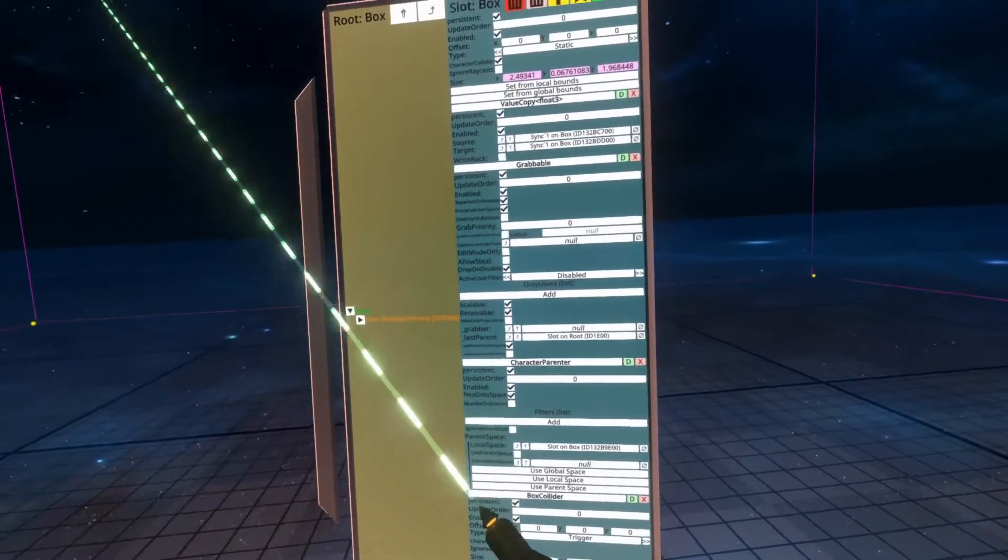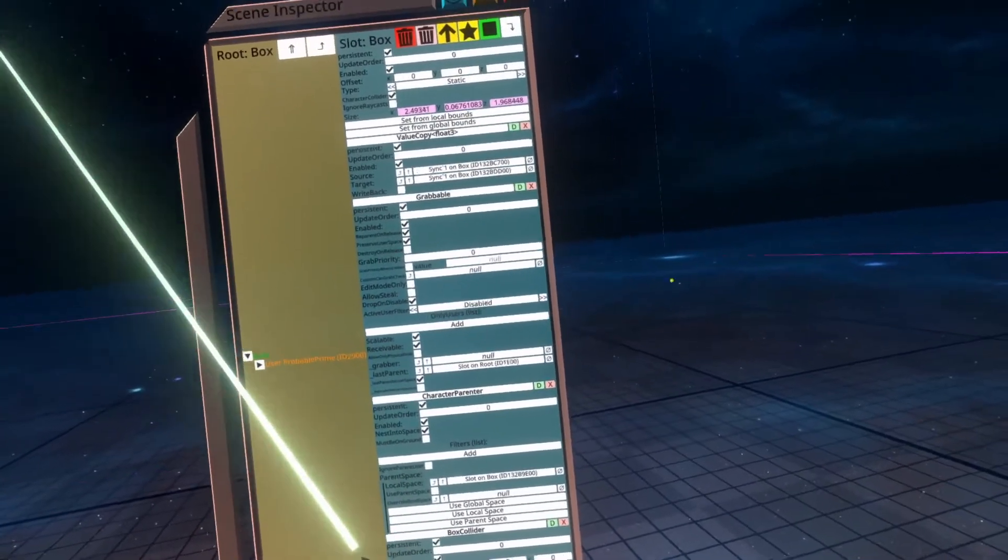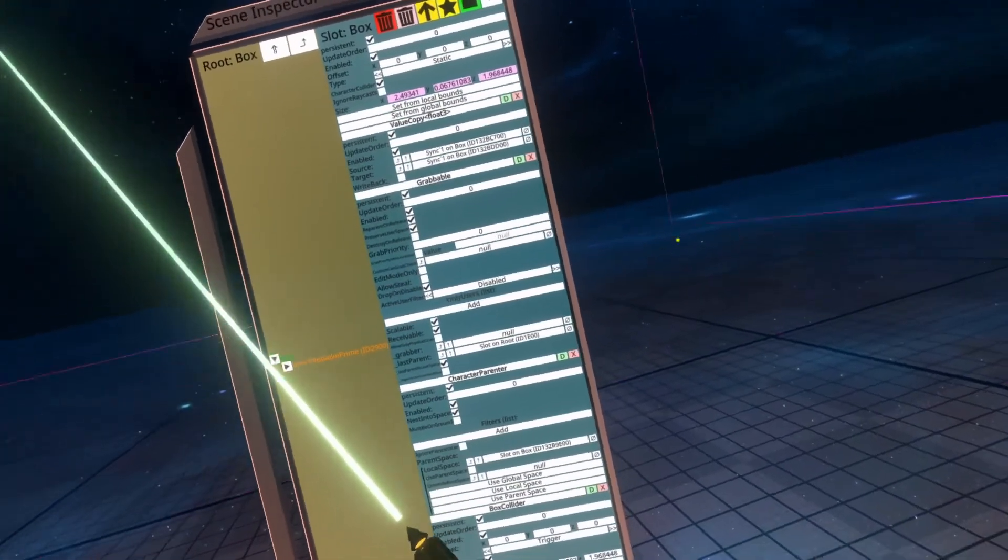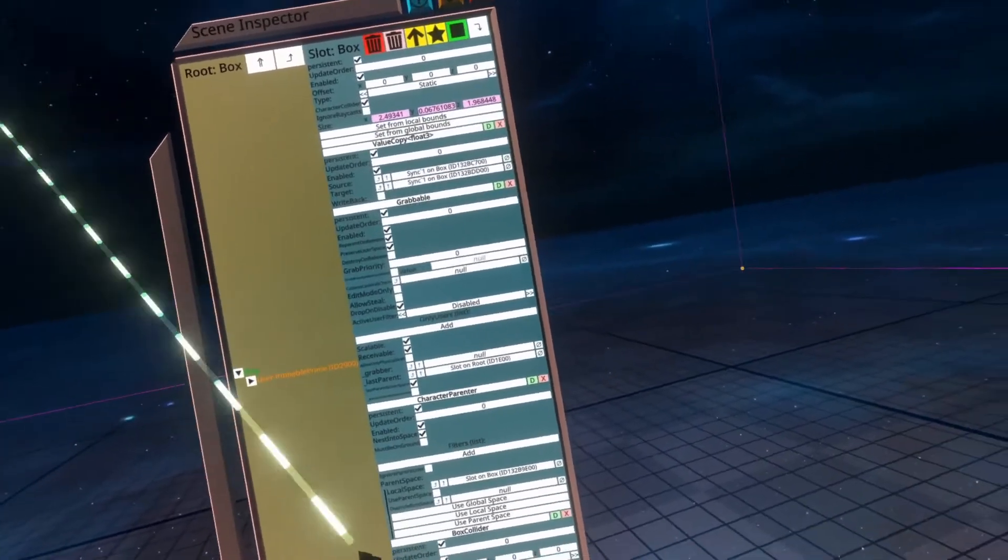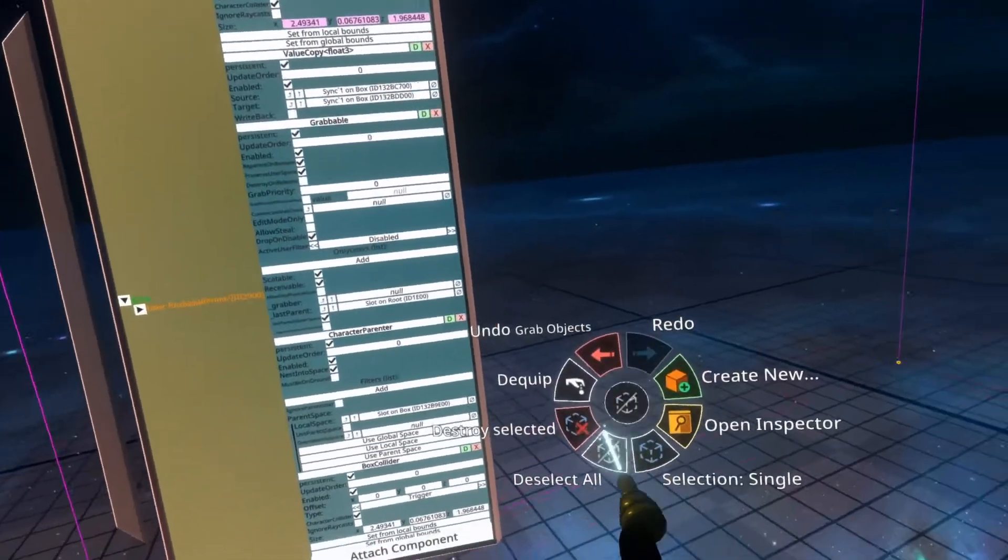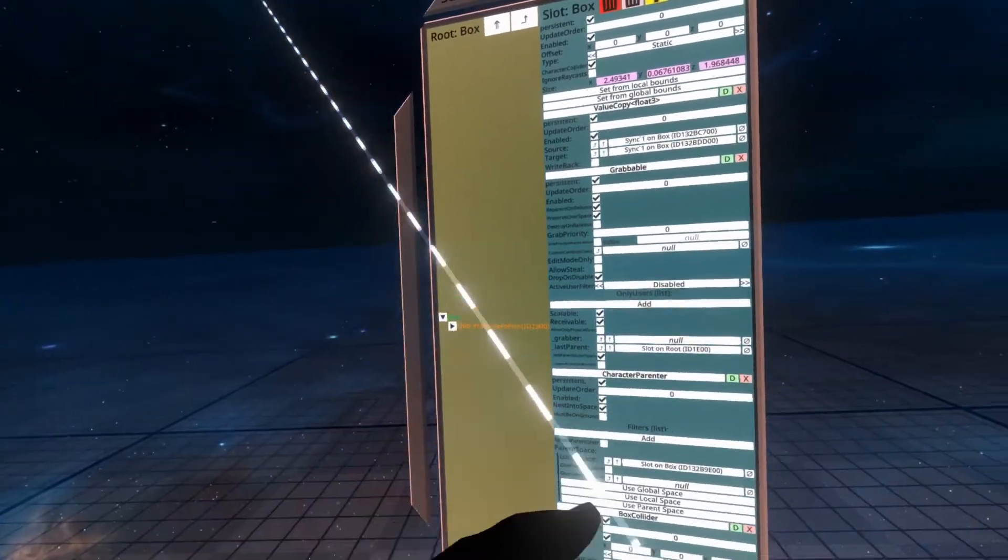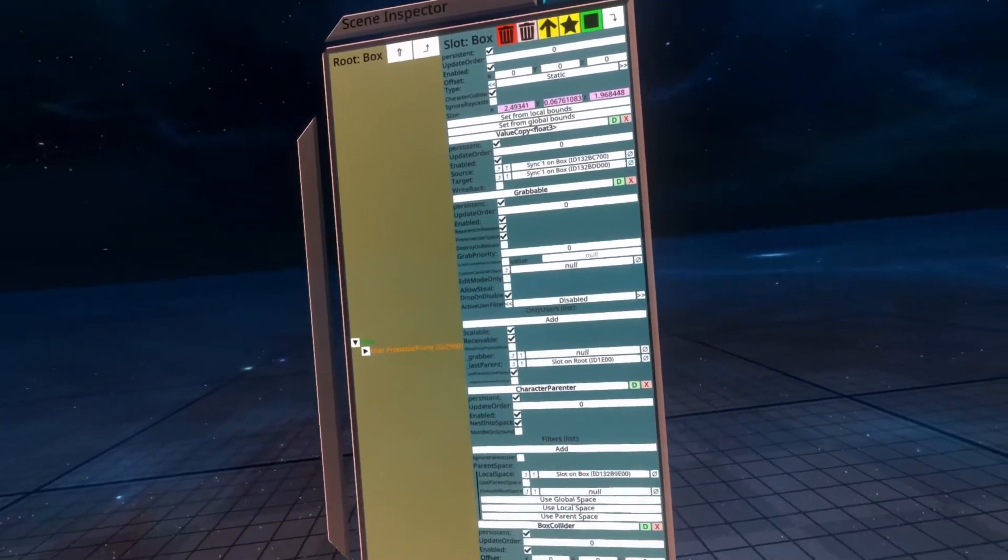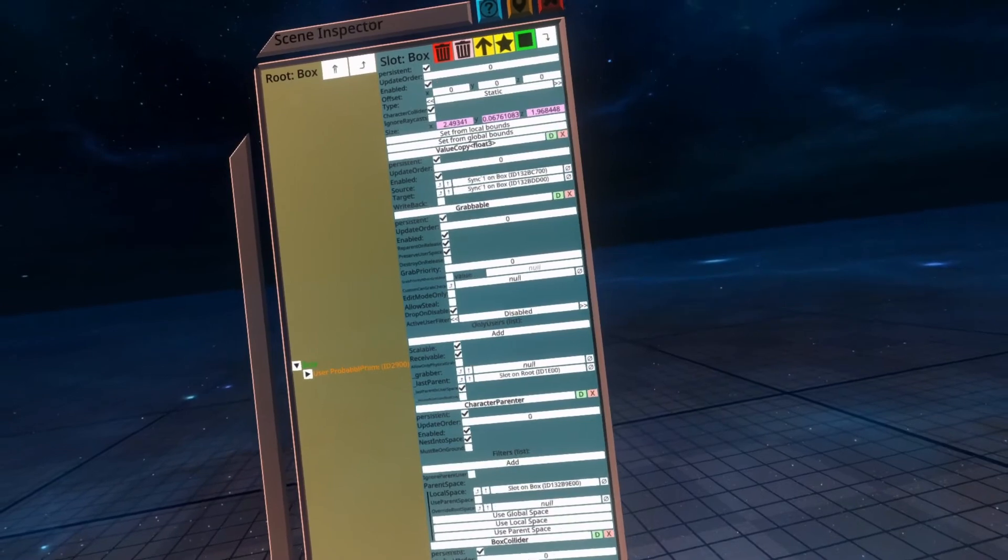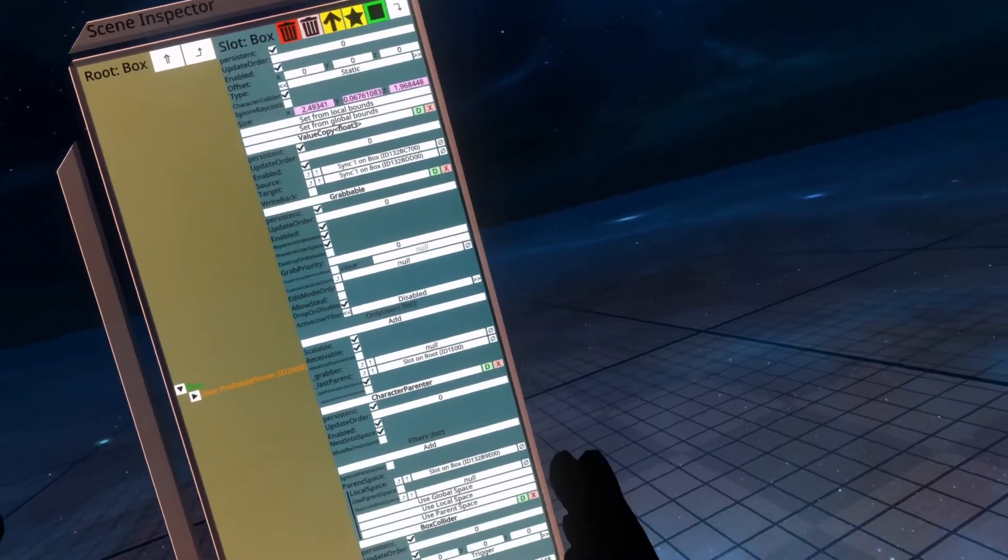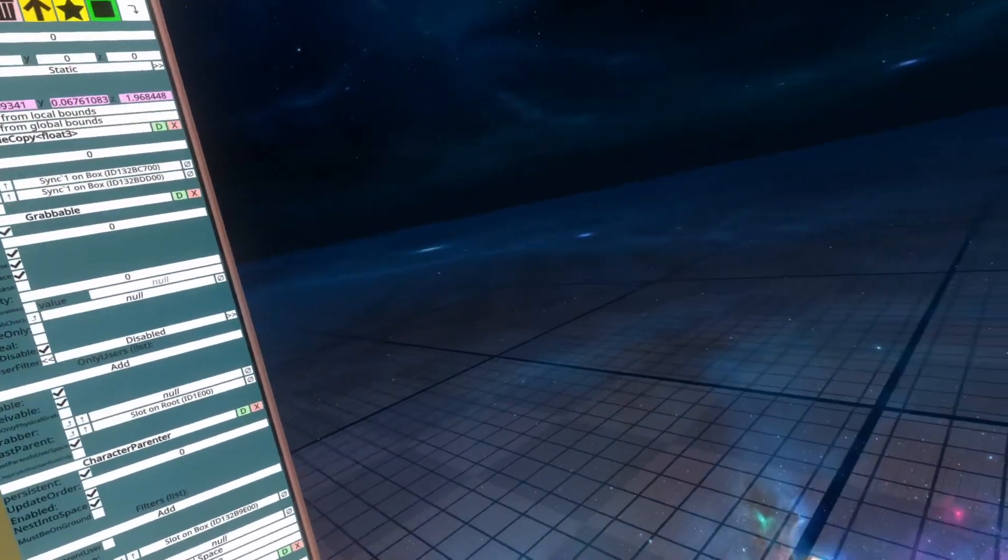Do remember that you need that trigger collider. I really do forget it every time I use the character parenter. If you've got any more questions about the character parenter component, do let me know. I'd be happy to help you out with some more information or even another video. Thank you. I'll see you next time.